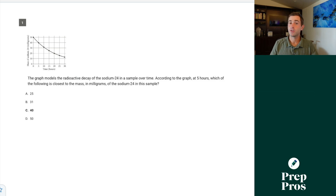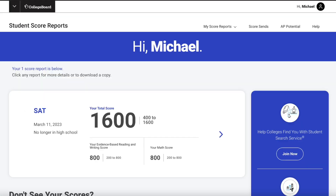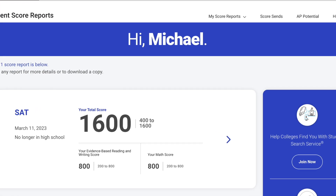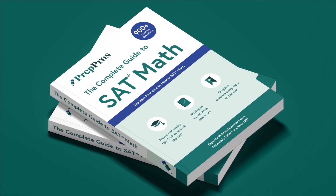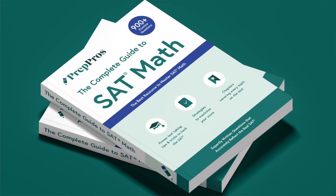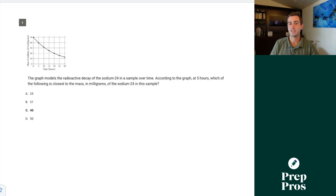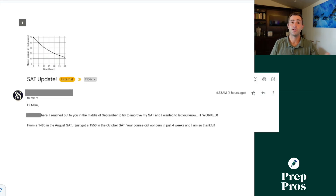Hey, Mike from PrepPros here. For those of you who don't already know me, I've been a full-time SAT tutor for over eight years. I've scored perfectly on the SAT myself, and I've published what I think is by far the best SAT math book out there. I'm about to release a new updated version for the digital SAT. I started off my morning with some pretty good news from some of my students.